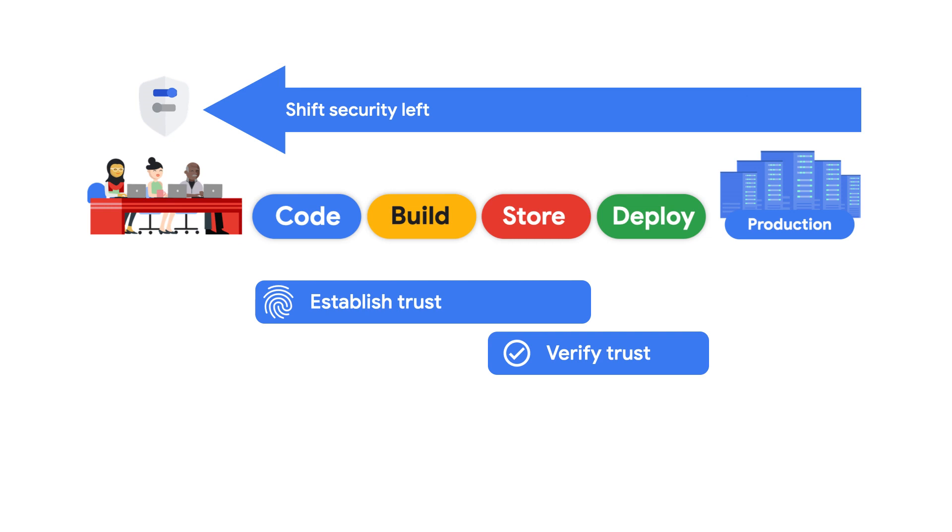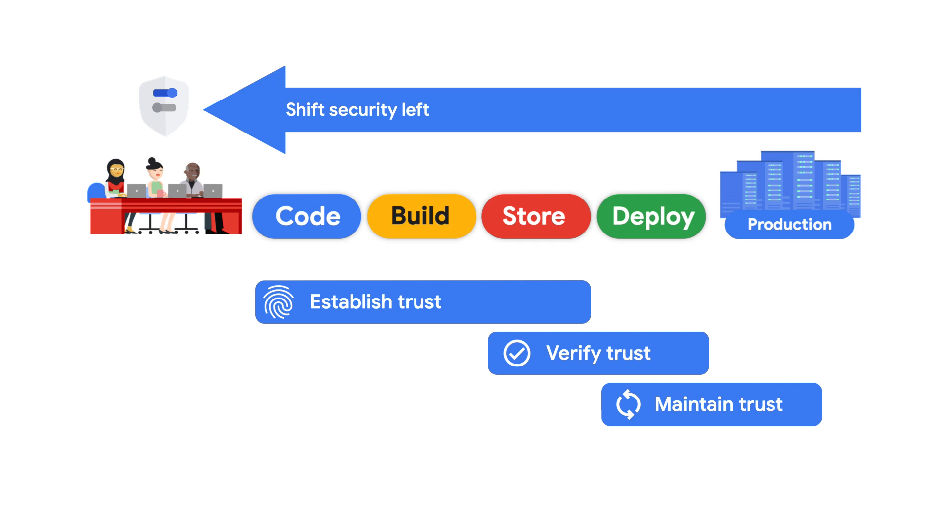And you can also enforce policies around this proof automatically at deploy time. This enables you to maintain trust all the way through admission into your production environment and can also enable you to go one step further and perform continuous runtime scanning.